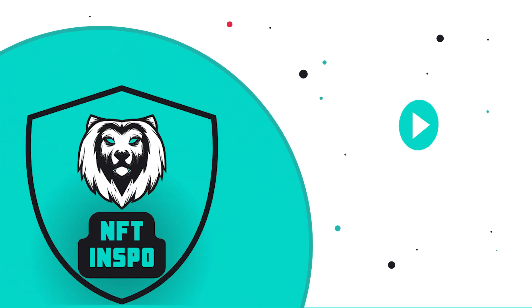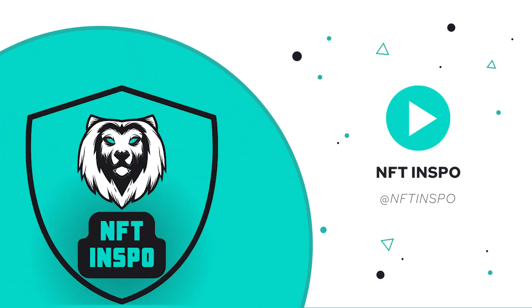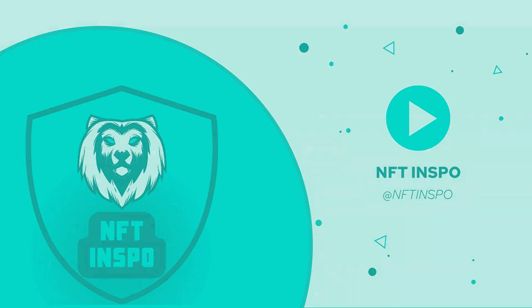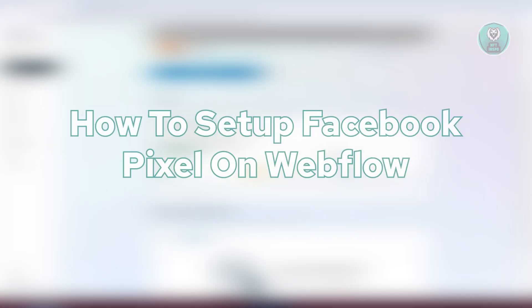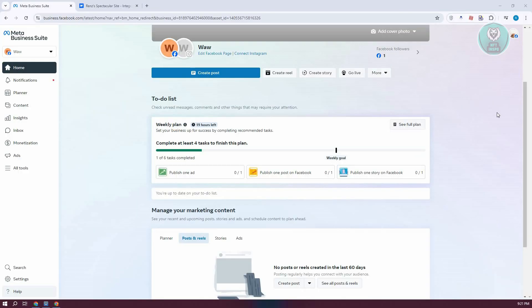Hey guys, welcome back to NFT Inspo. For today's video, we're going to show you how to set up Facebook Pixel on Webflow. So if you're interested, let's start the tutorial.